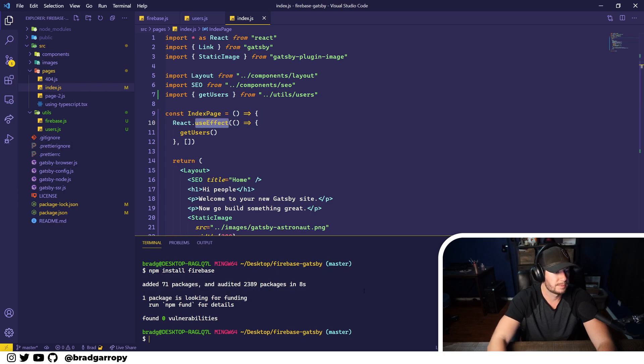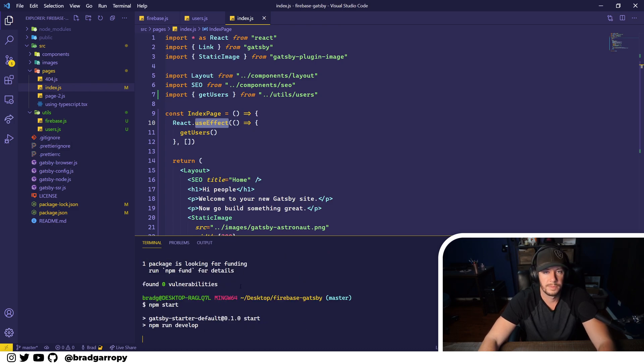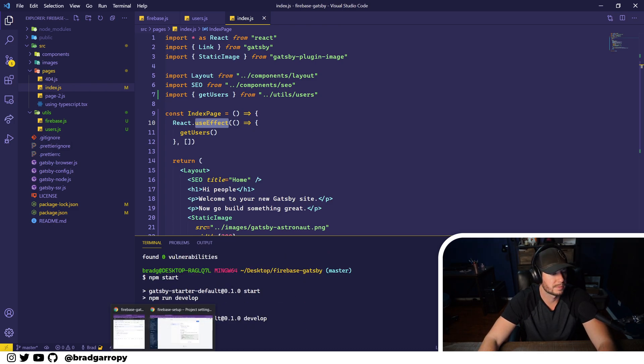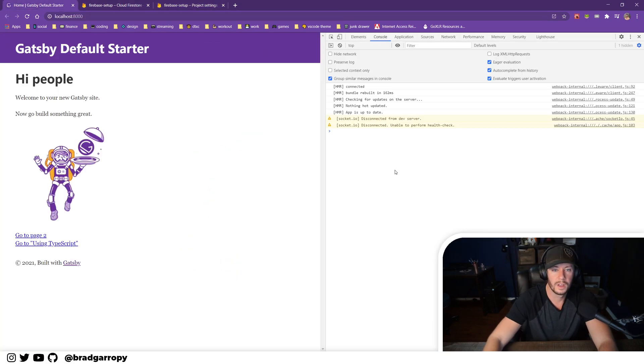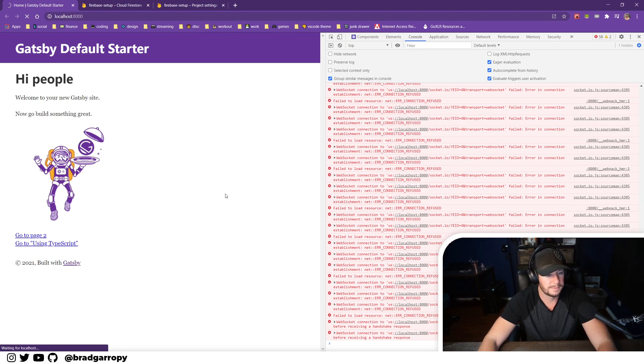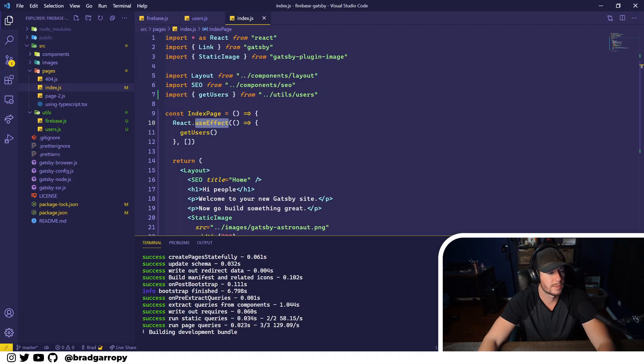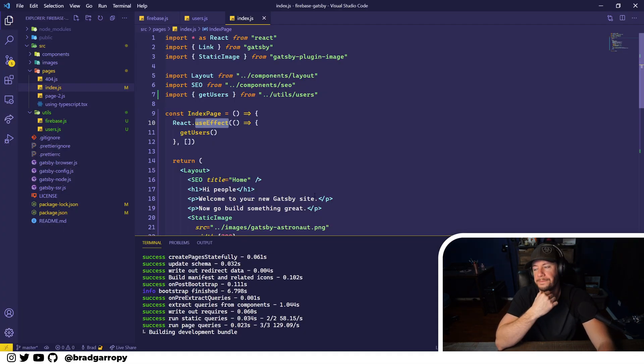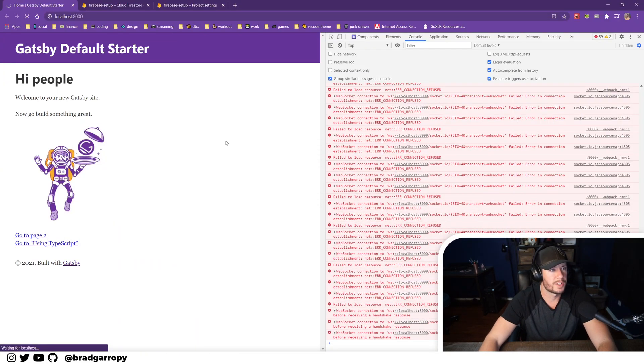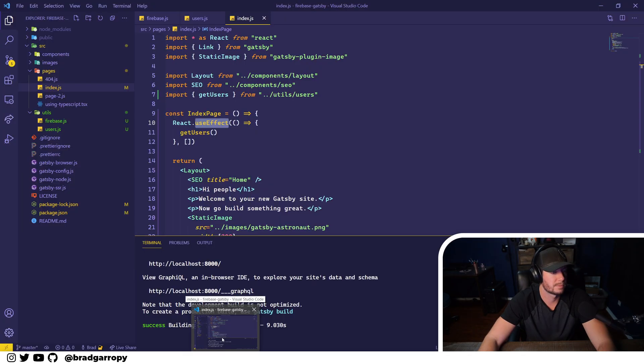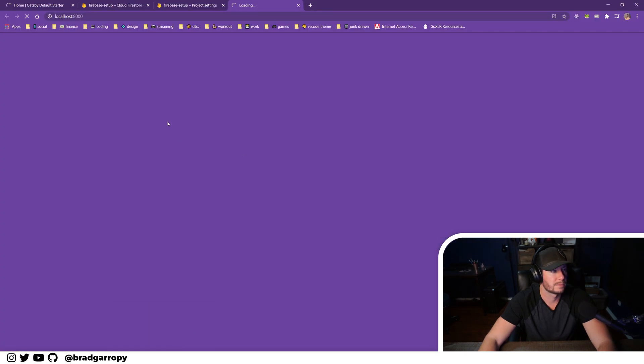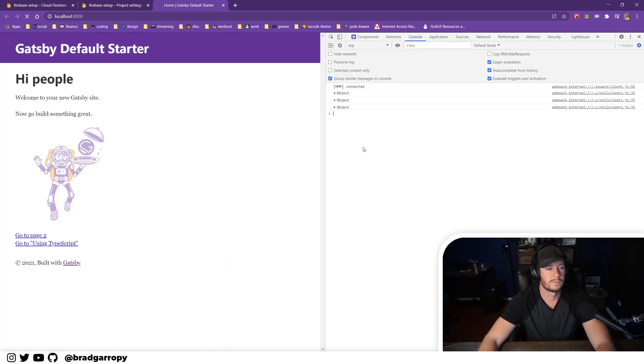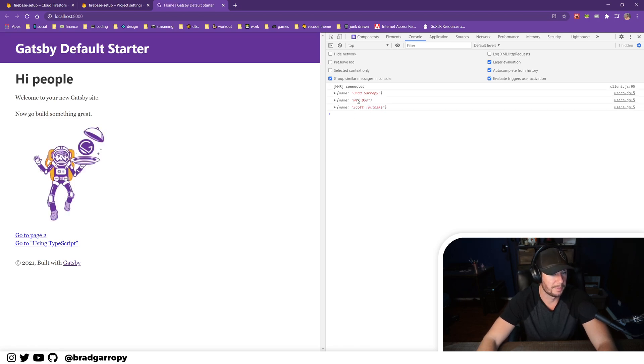And now when the index loads, the useEffect should fire and we'll retrieve our users and log them out to the console. So let's go ahead and start up our Gatsby project and we'll confirm that it actually works. Open up the console here, do a refresh as it's building. And Gatsby does take a second here. There we go, should be good now, and if I refresh the page.